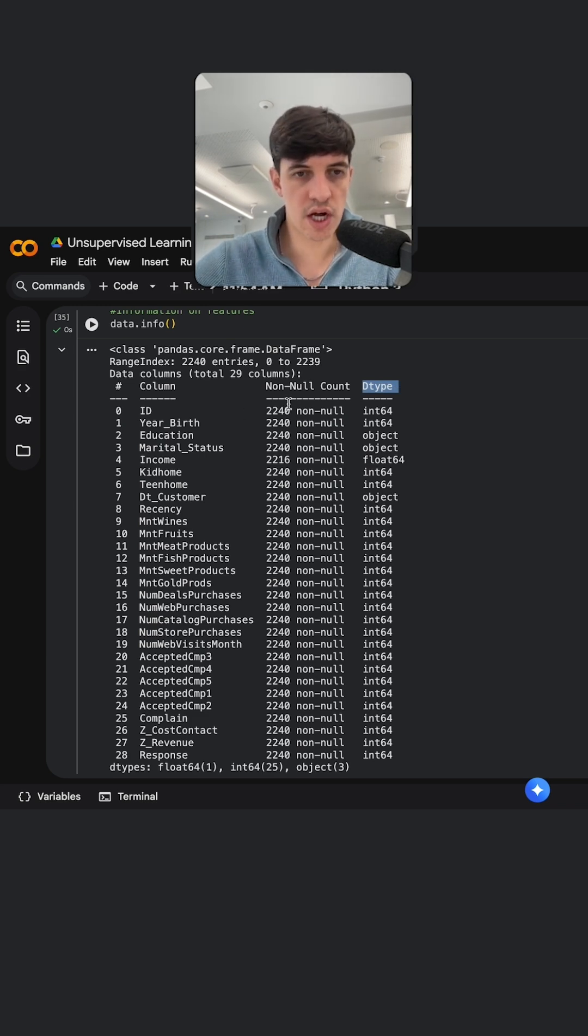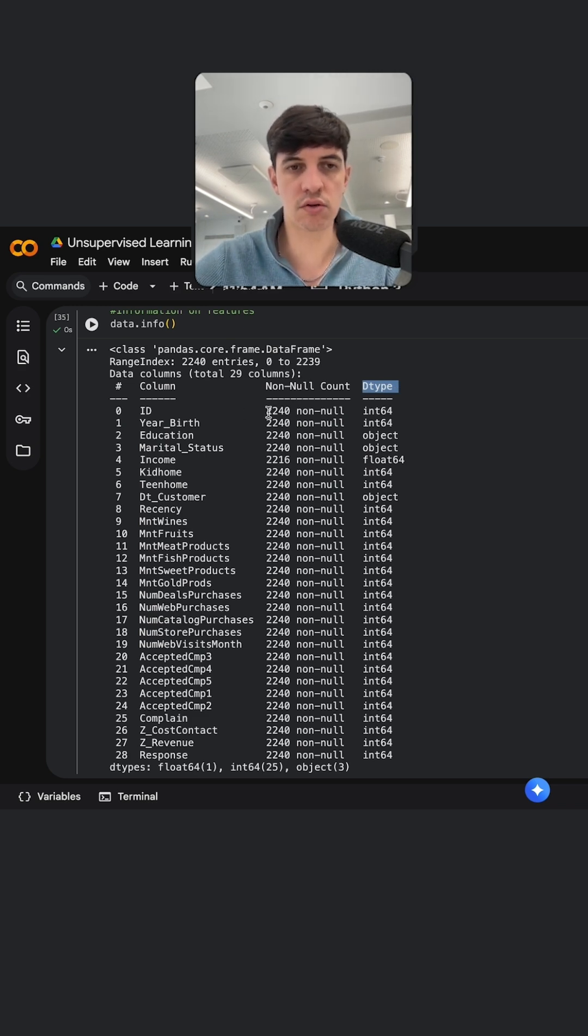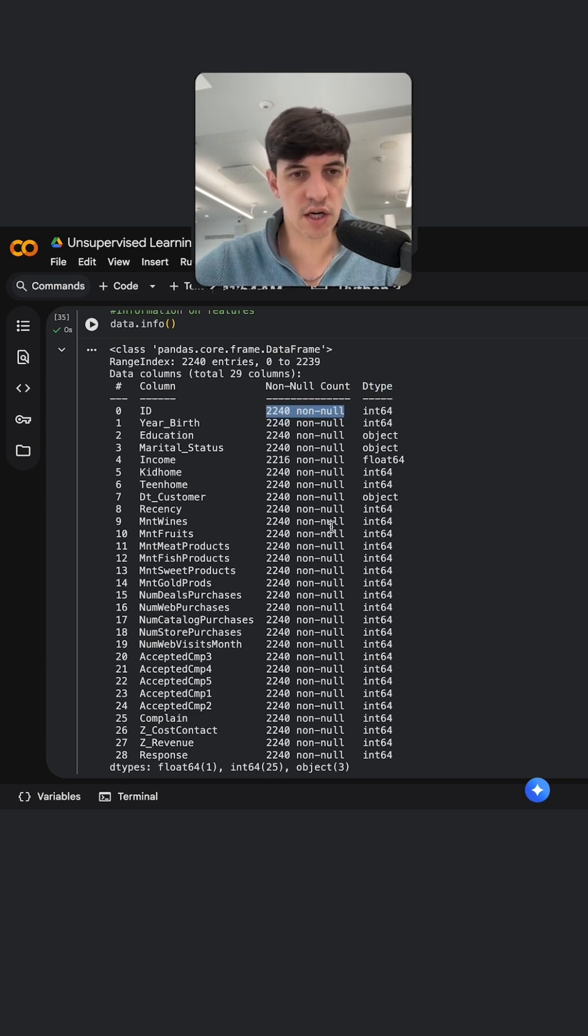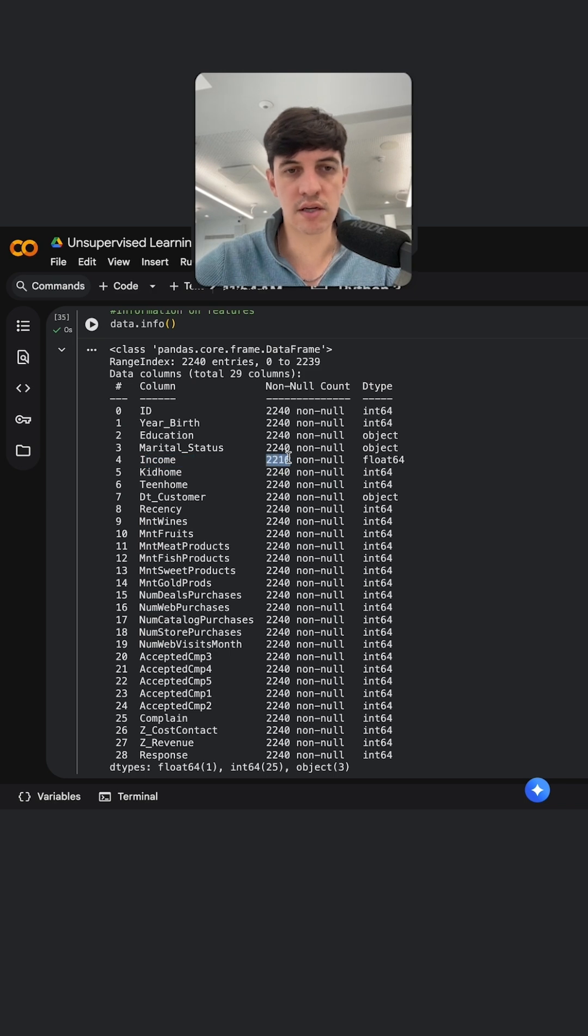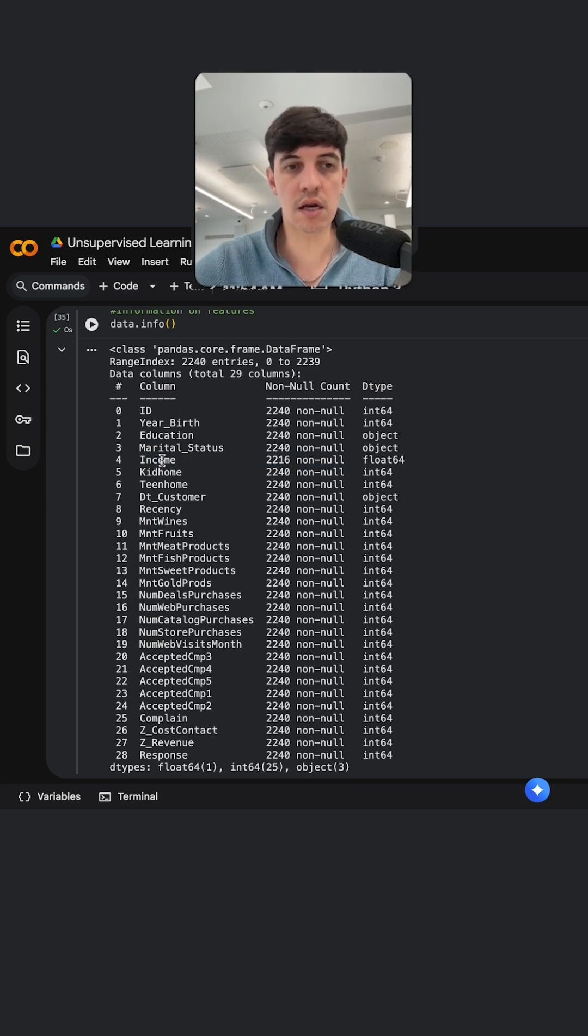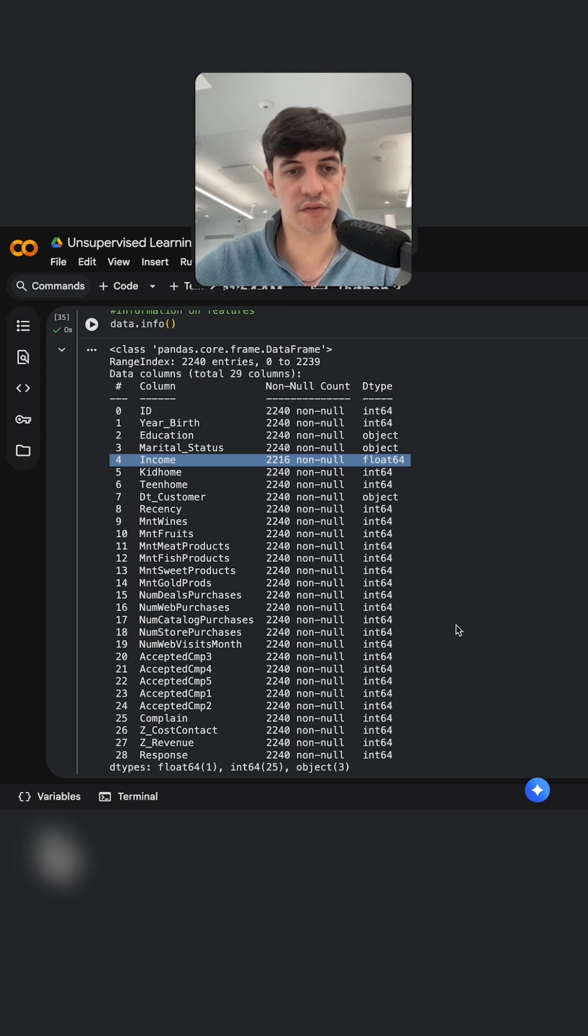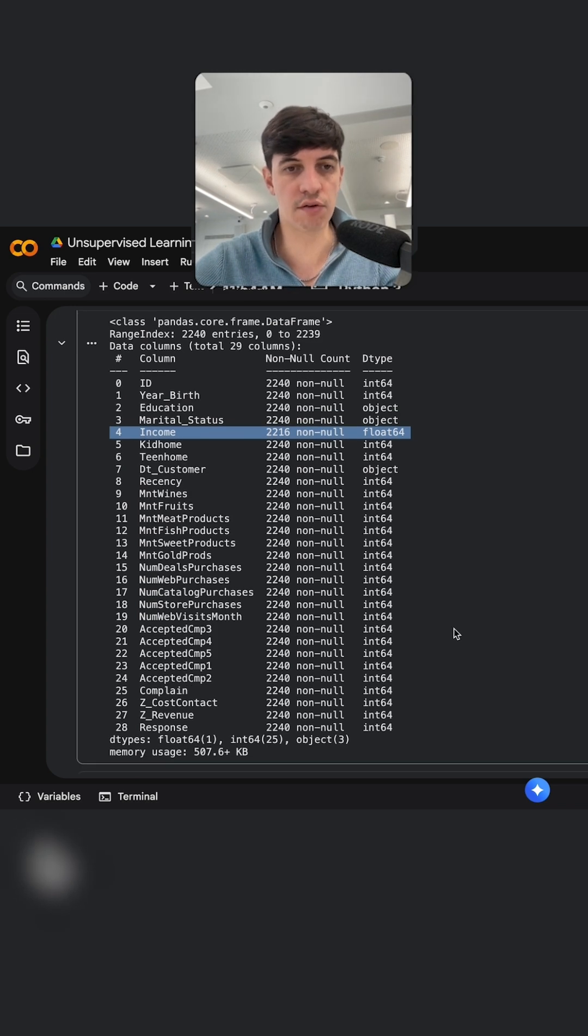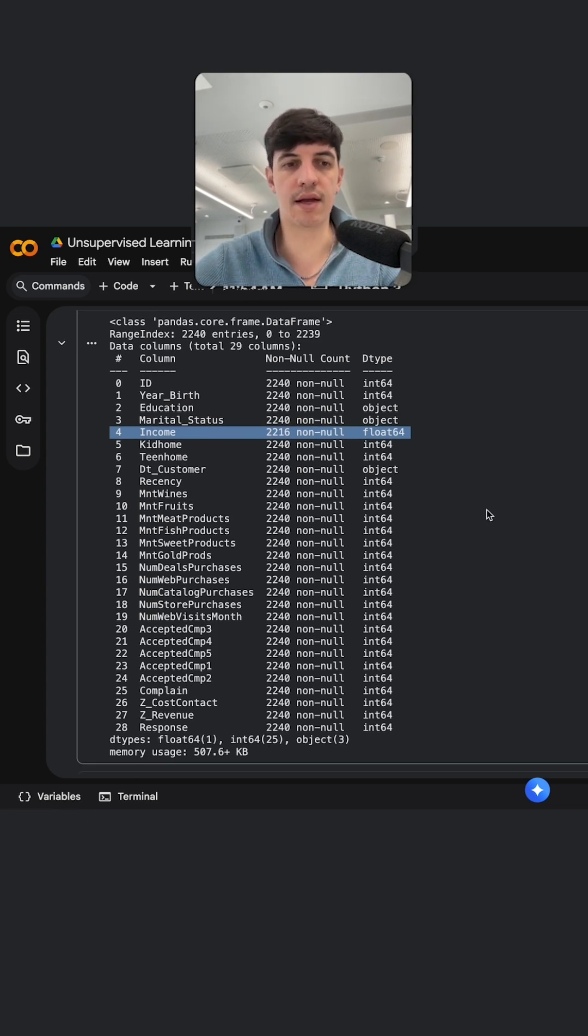So if I check closely, we have 2,240 rows in total, and if I check closely I see that for example on income we have only 2,216 non-null, so we have some nulls in income actually. So this is definitely something that we want to take care of because we want to work with clean data.